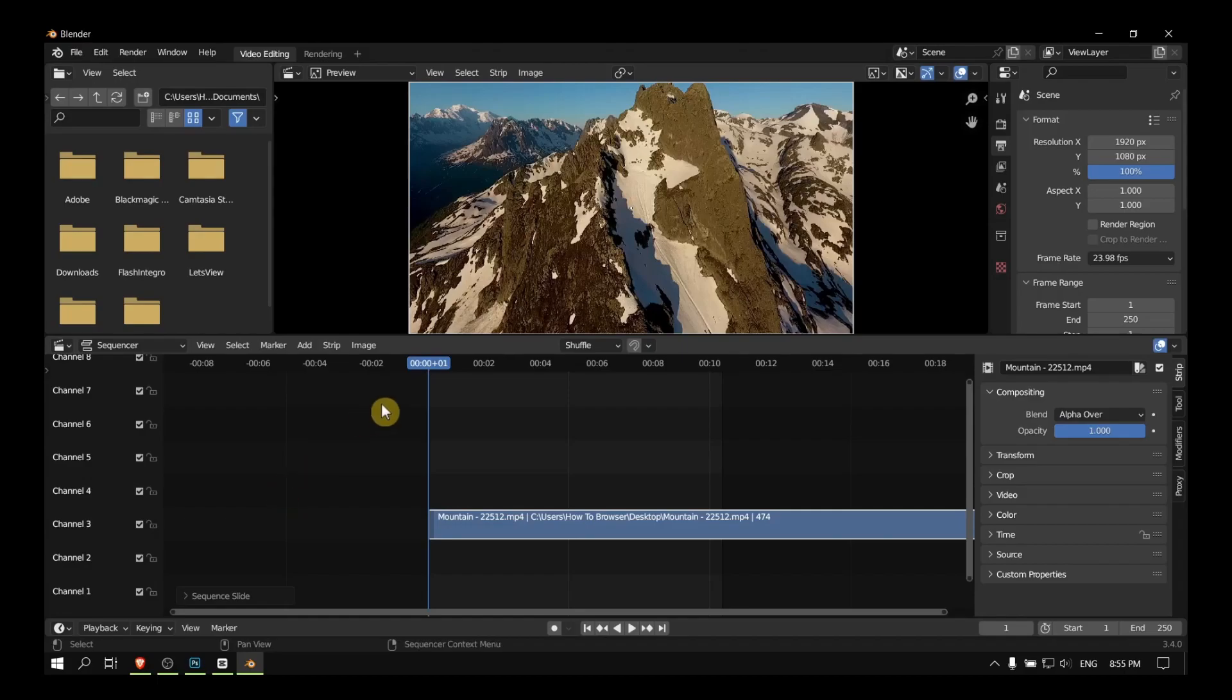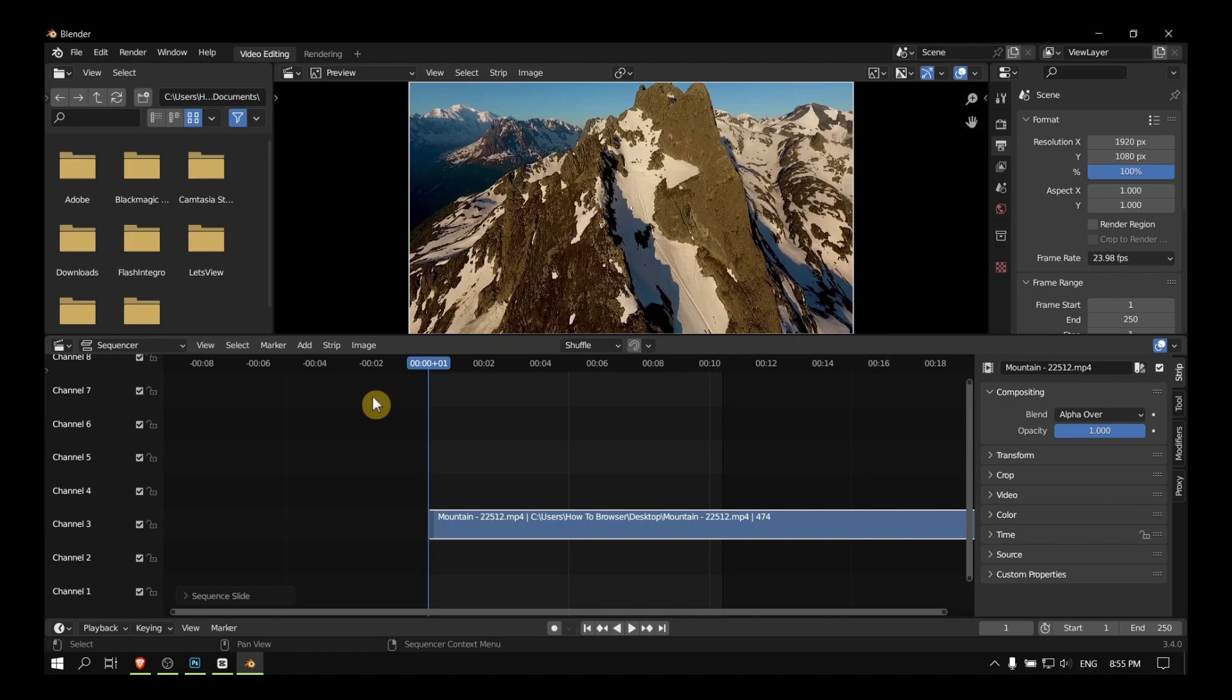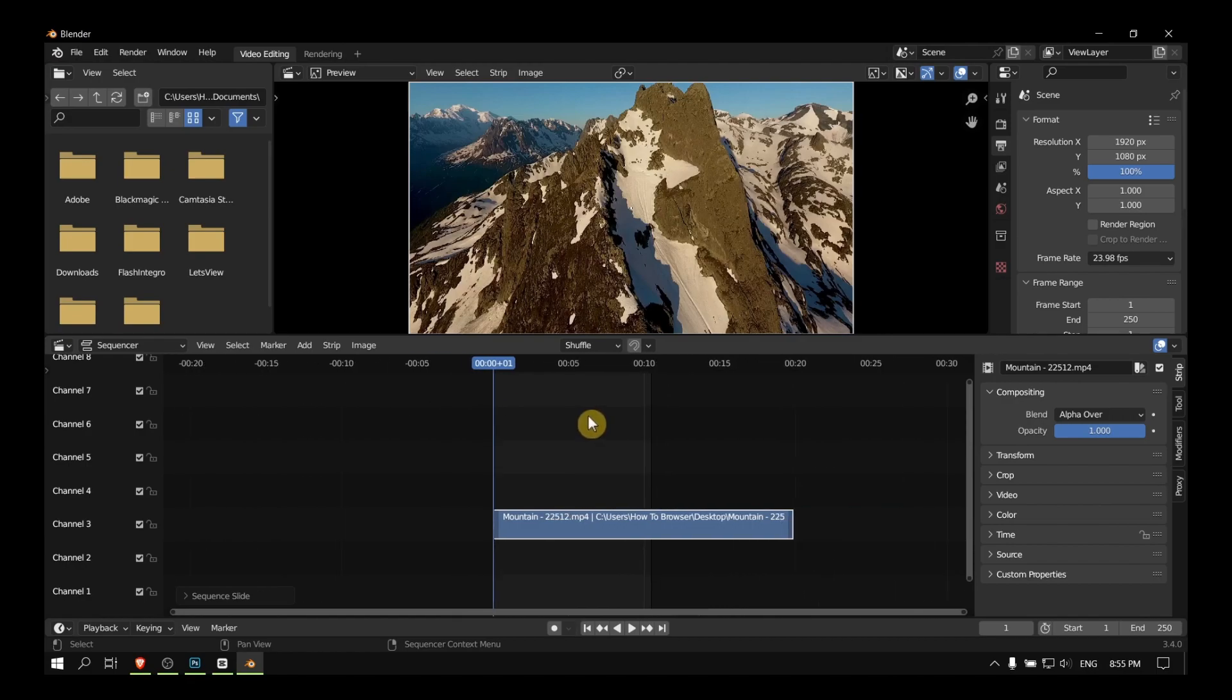How to loop a video in Blender video editing. Welcome to How to Browser YouTube channel, and now let's jump right into the video. So first of all, what you have to change pretty much every time you put a video...